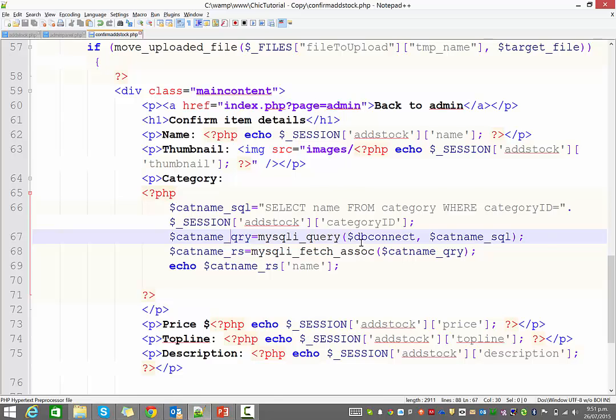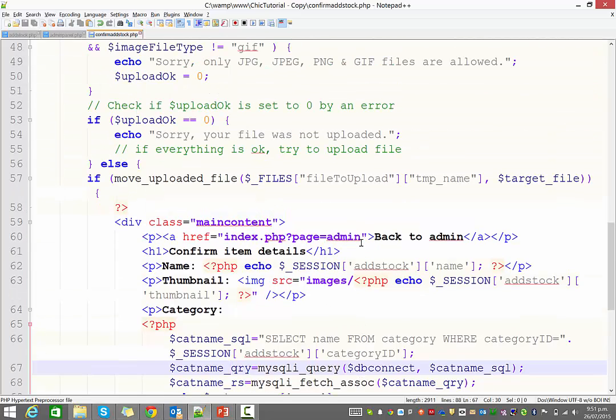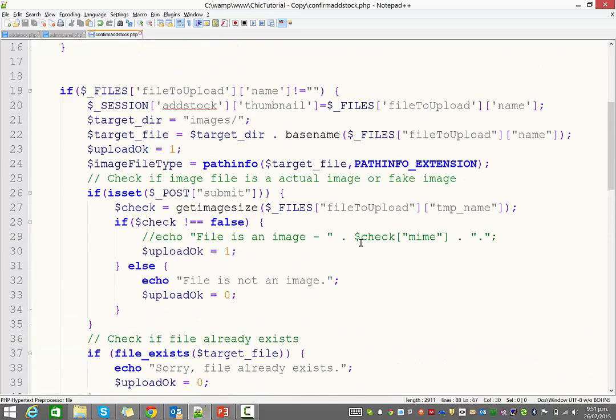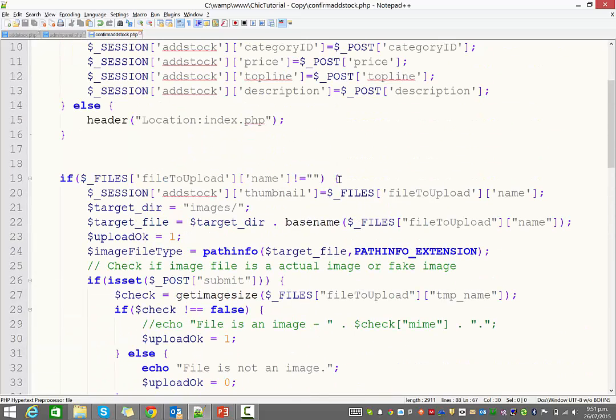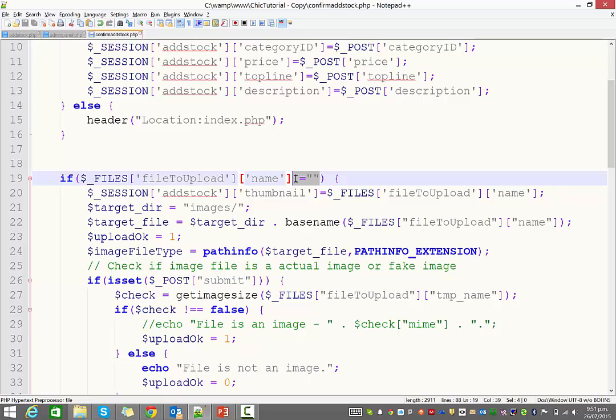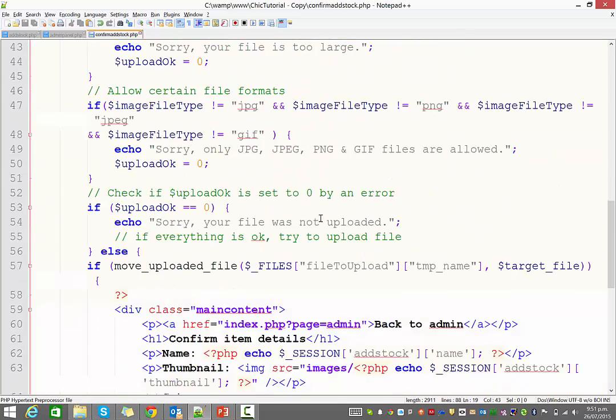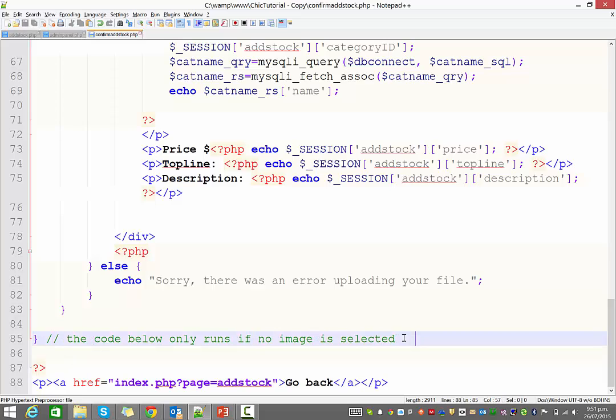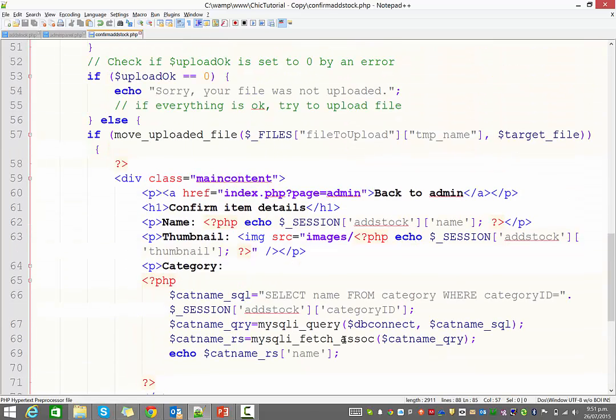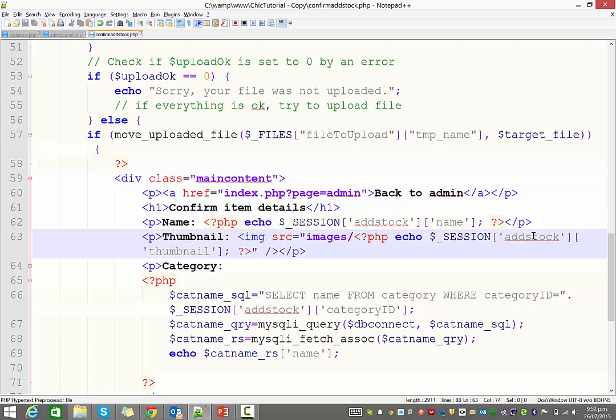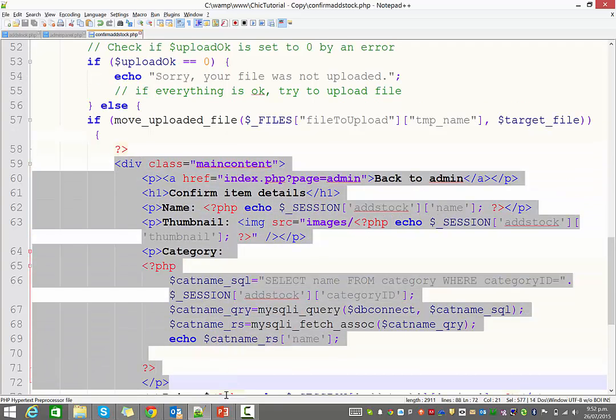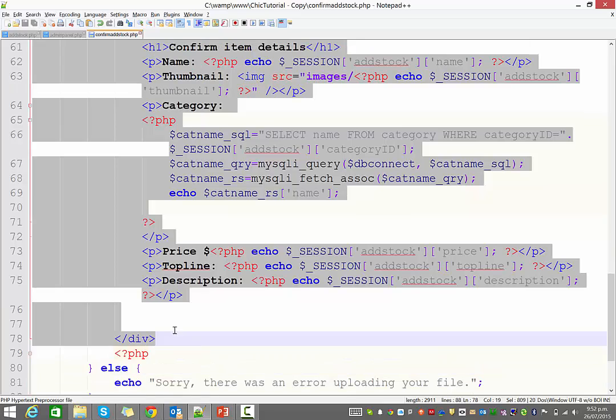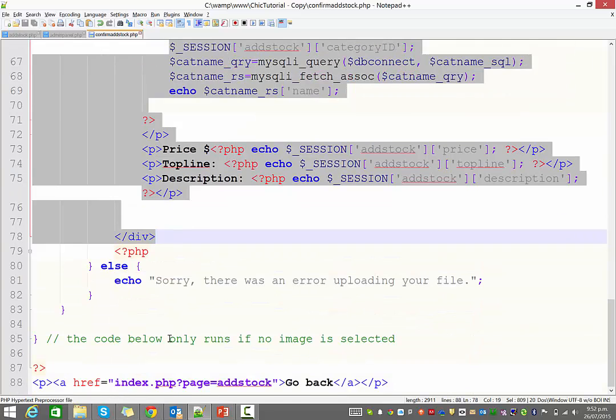Now the little issue we have, of course, is what happens if they don't choose an image? And you can see here, we said if they do, we do all this stuff, if they choose an image. Now if they didn't choose an image, we went all the way down below here. The code only runs if no image is selected. So what we're going to do down here is instead of, you can see thumbnail, we said images equals, yadda yadda yadda. I'm just going to copy all that HTML that we put in, displays all that information.